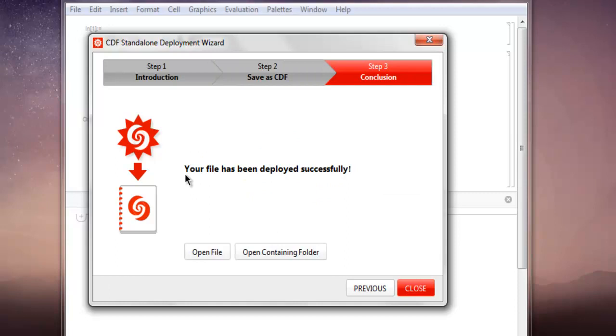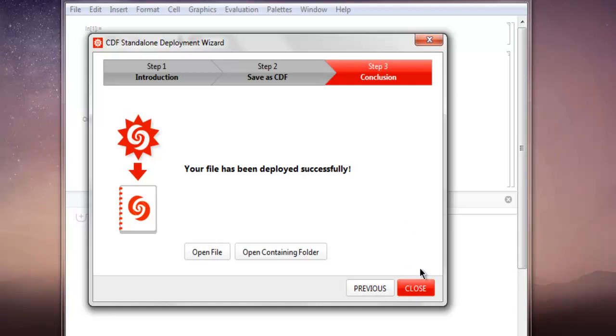And it says your file has been deployed successfully. Now if you have CDF Player installed, you can open that file. Also you can alternatively open that containing folder and then run that file. For now you can click on this Previous button or Close button. I suggest clicking on Close button and this wizard will be in background.